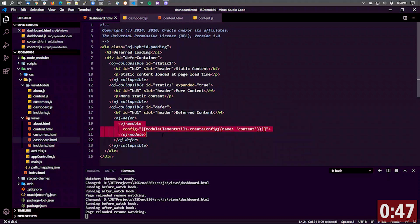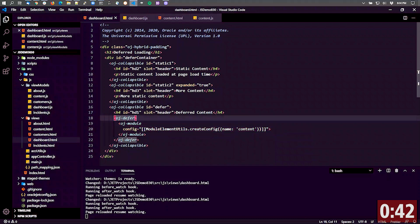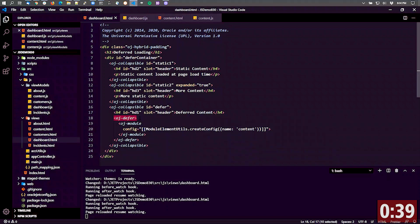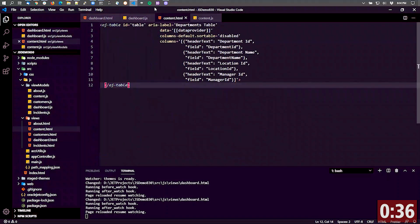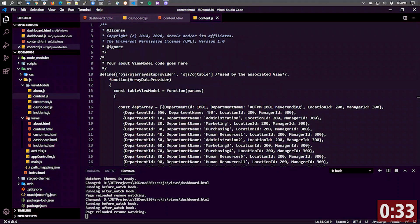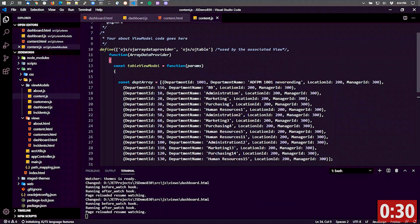Which is going out and loading another page and its view model and its content and so forth, is wrapped inside of an element called OJ-defer. The content that it's loading is this table and that's pulling in some static data out of an array. So it's all doing that in this deferred rendering way.